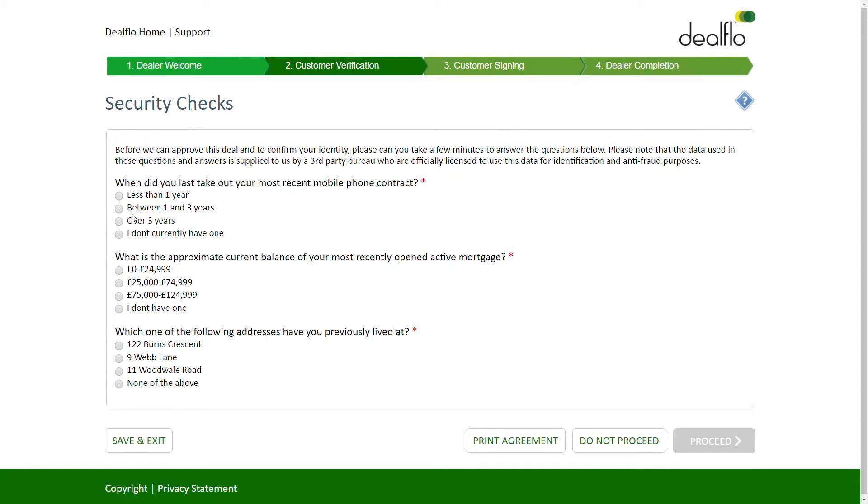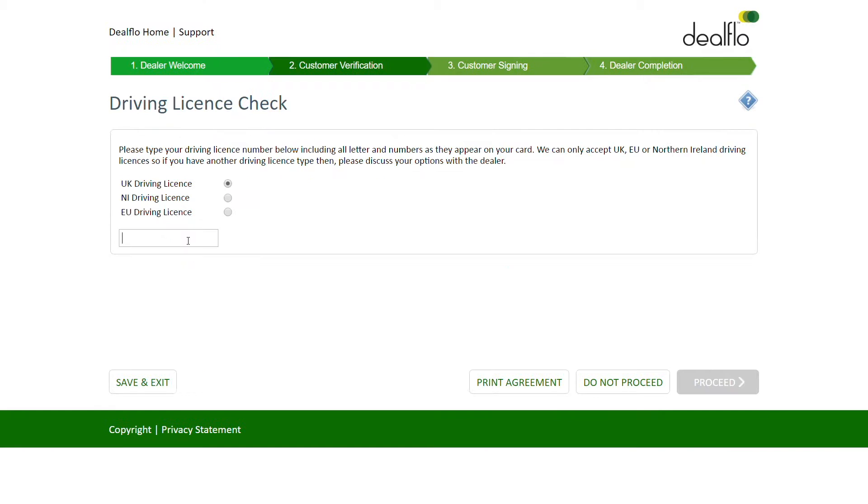To link the customer to the signed agreement, we can display knowledge-based authentication questions, delivering a strong anti-impersonation check. Additional data can be captured and verified, such as driving license number.